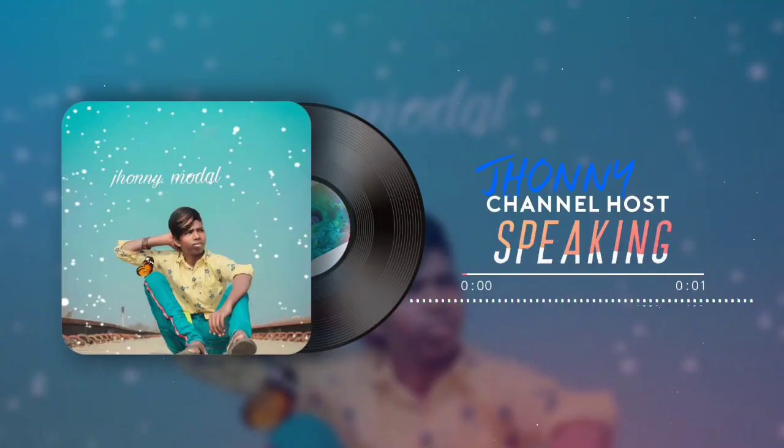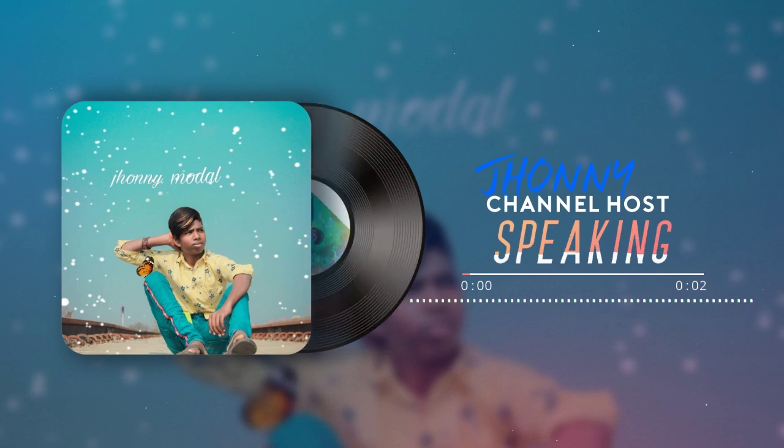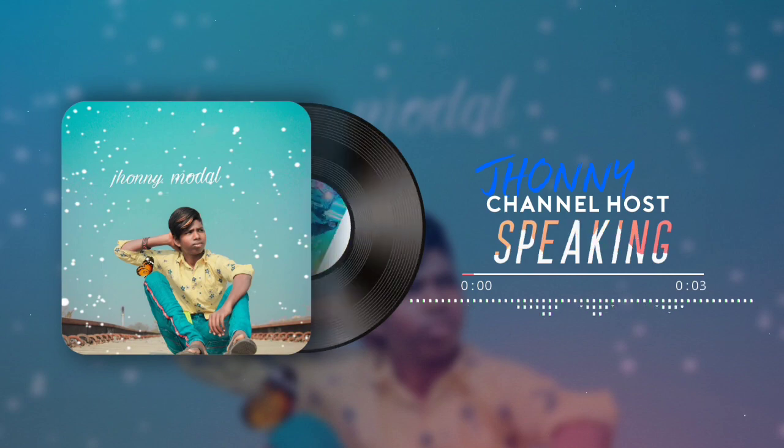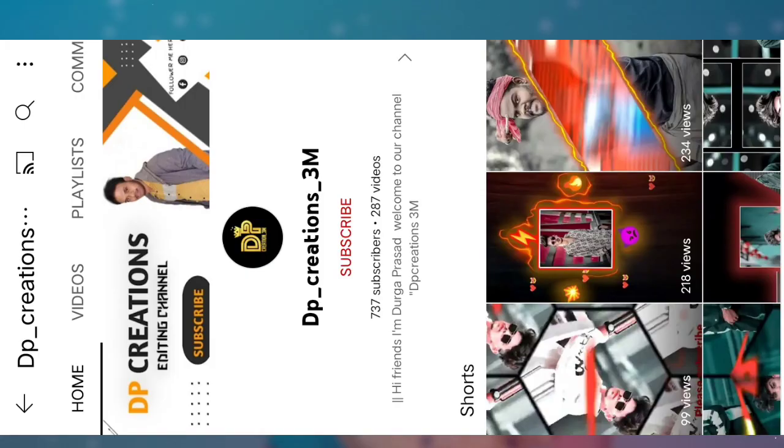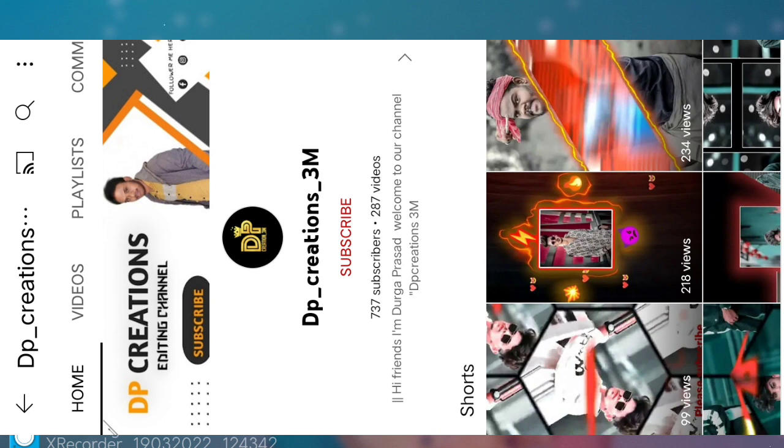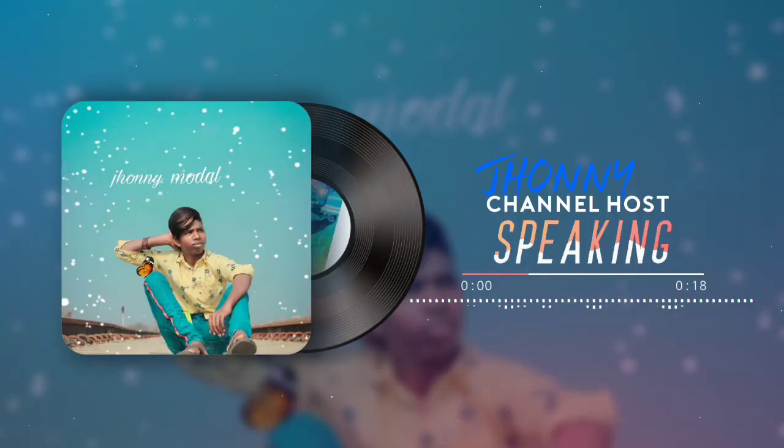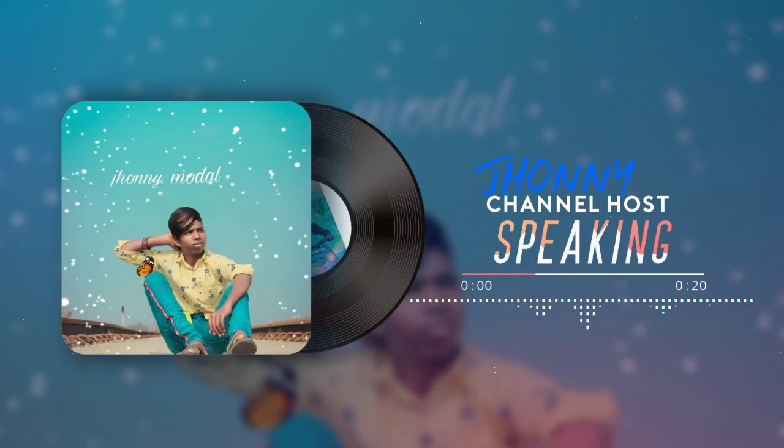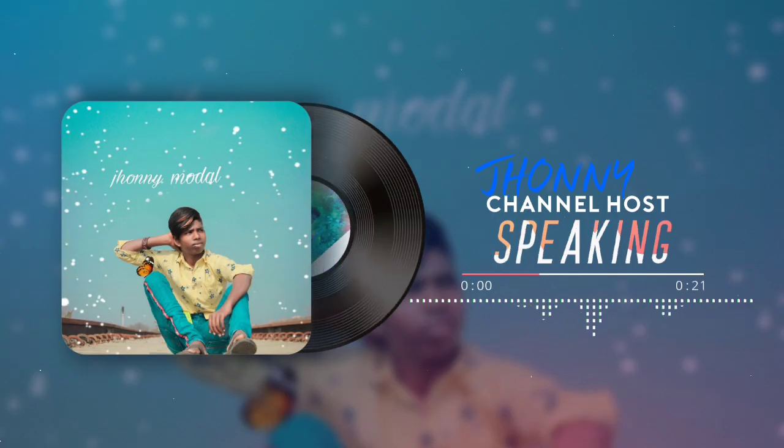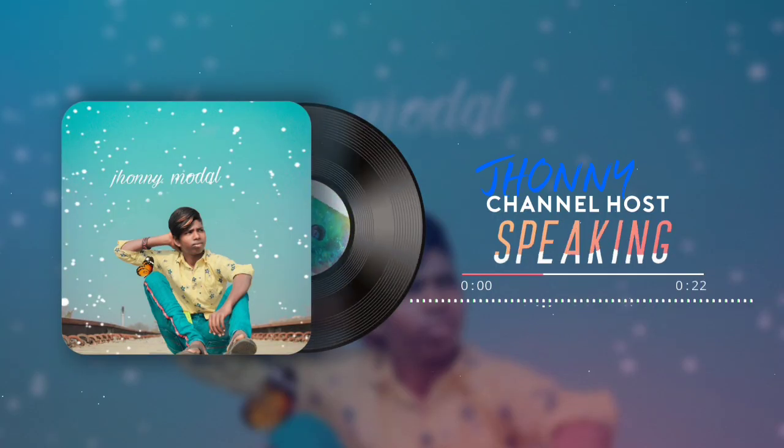Hey guys, welcome back to our channel NJP Tech Creations. Here is a channel promotion for DP Creations 3M. You can visit this channel if you like this video. You can edit this channel, you can subscribe to this channel. Here is the latest video we will show you, and we'll show you how to avoid copyright issues.